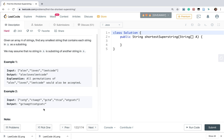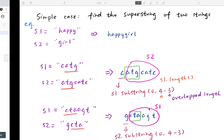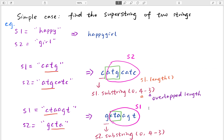In example 2, there are many overlaps between any two strings, such as 'CATG' and 'ATGCA' — 'ATG' is overlapped, so we can merge these two strings. We continue merging and finally get the shortest superstring result.